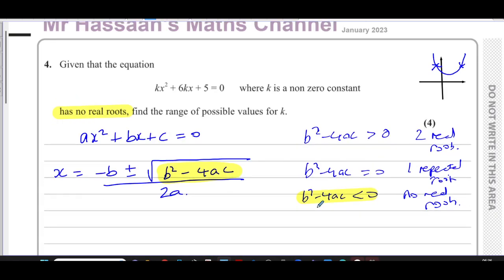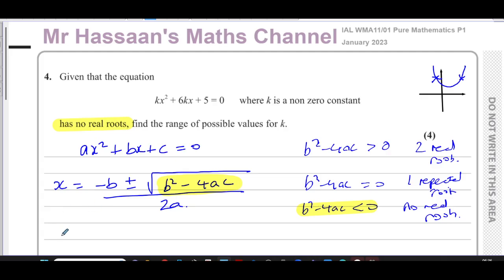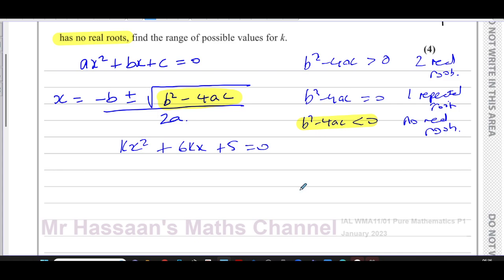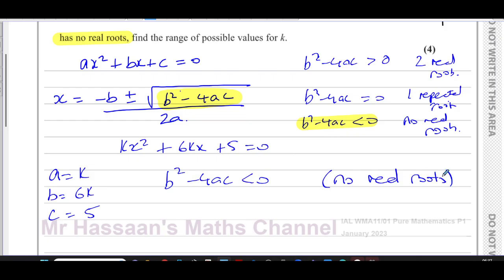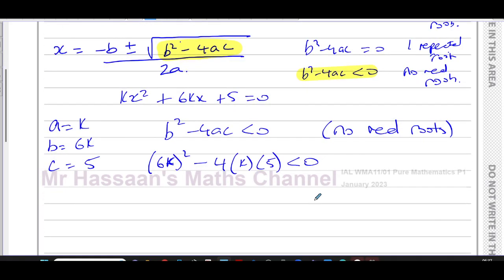So for our equation kx² + 6kx + 5 = 0, we identify a = k, b = 6k, and c = 5. We only need to worry about the discriminant b²−4ac. Since the equation has no real roots, we set b²−4ac < 0, giving us (6k)² − 4(k)(5) < 0.